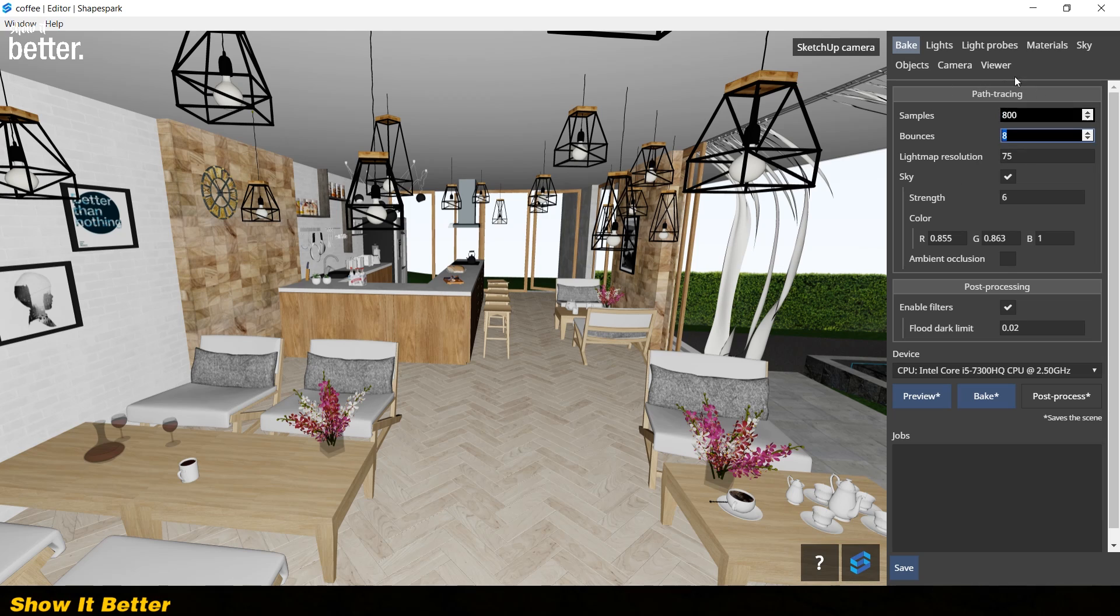With Shapespark, you can do a quick bake and it will give you a realistic effect and still be able to modify your materials in real time. So if there is anything off with a material or a light, you would know instantly and not after putting a ton of work in your material and lighting settings.